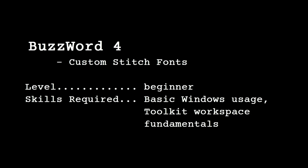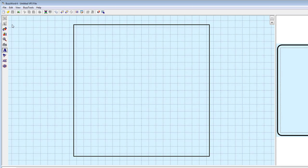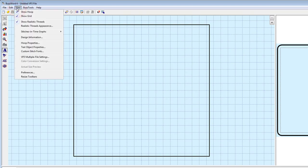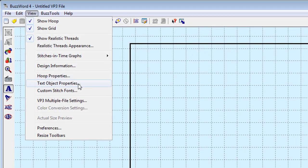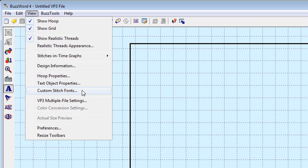When a stitch-based alphabet is mapped in this manner, you can use the computer's keyboard to enter the letters. To add or modify a mapped font, use the View Custom Stitch Fonts command.